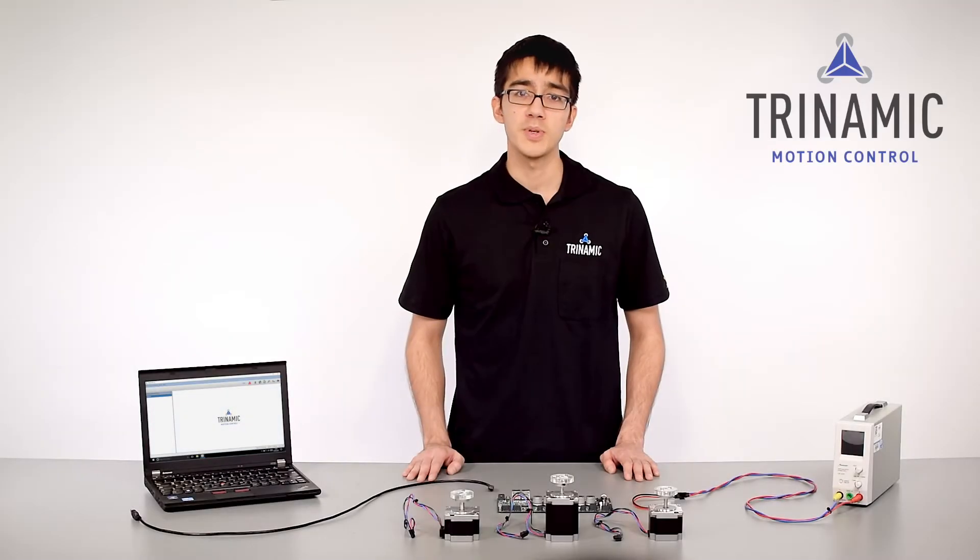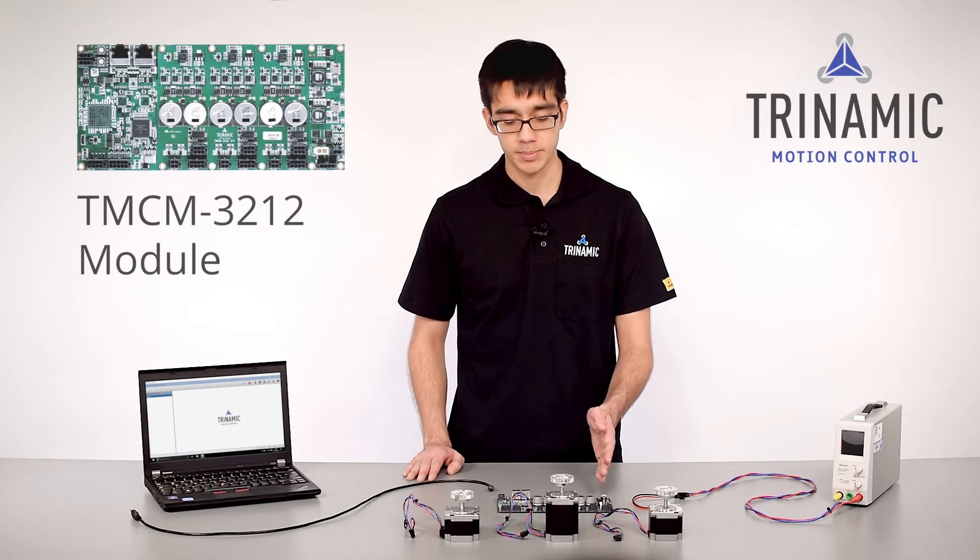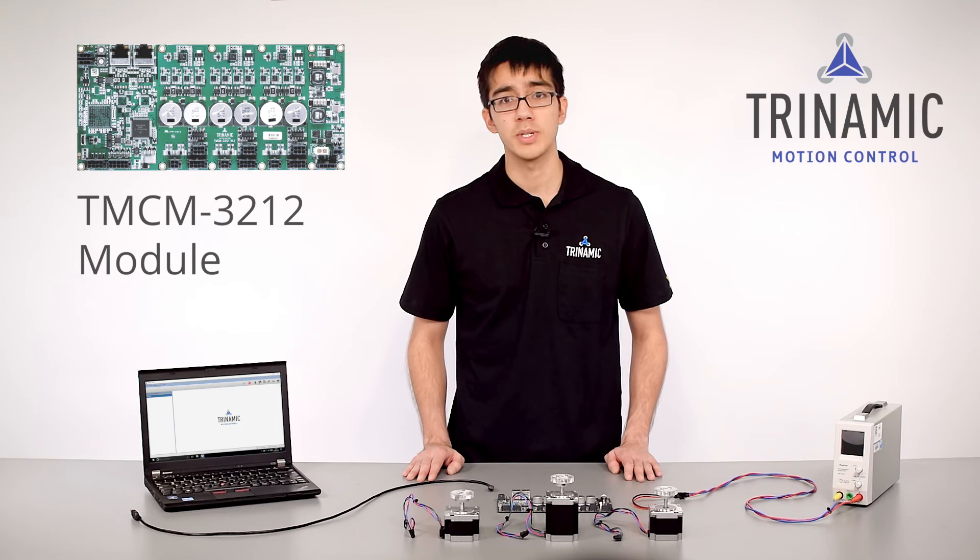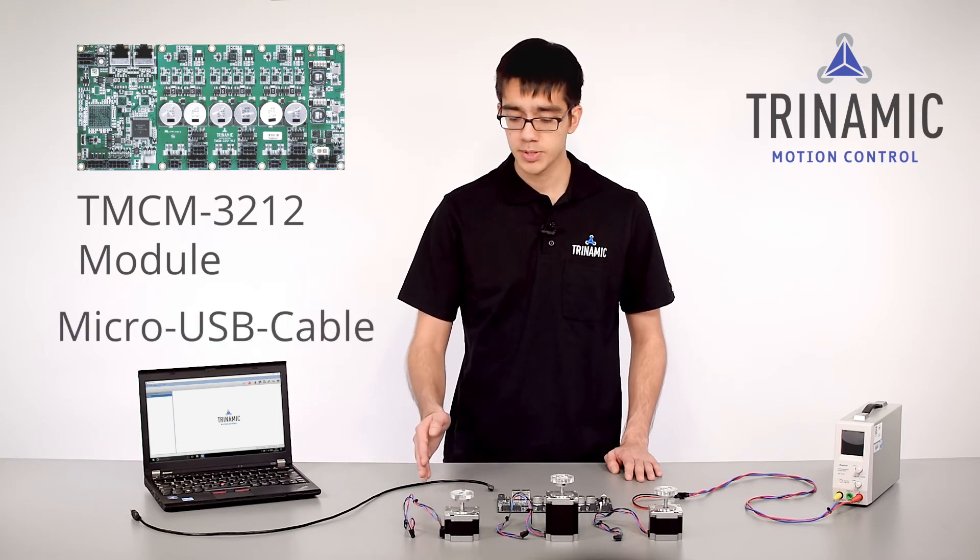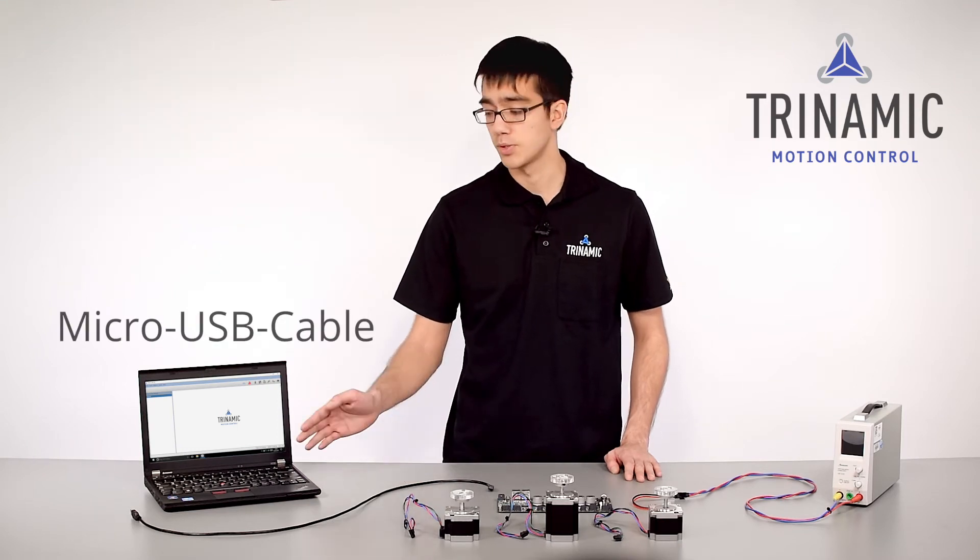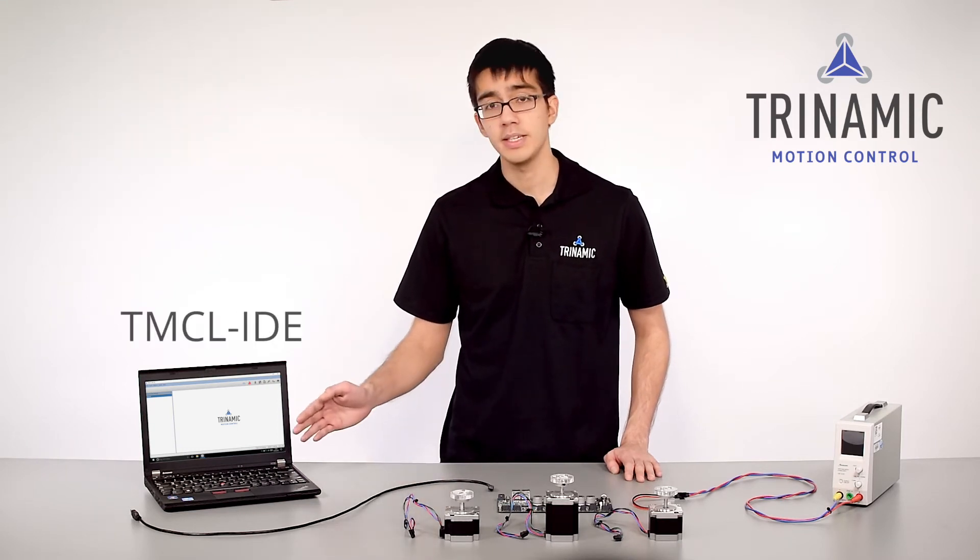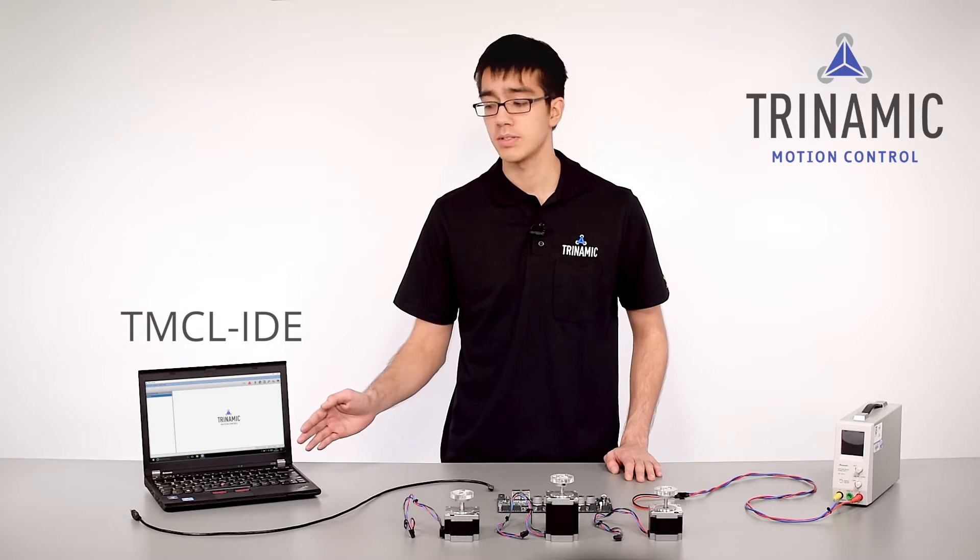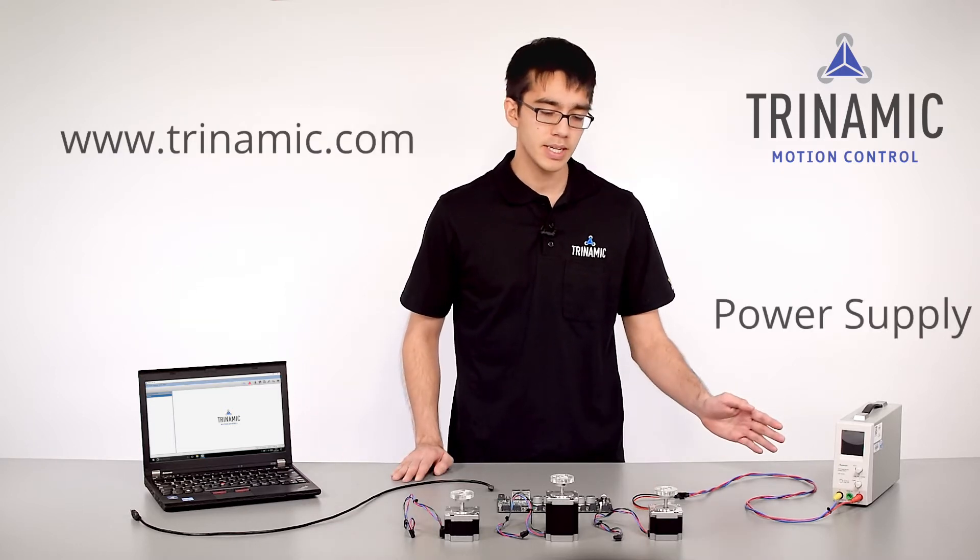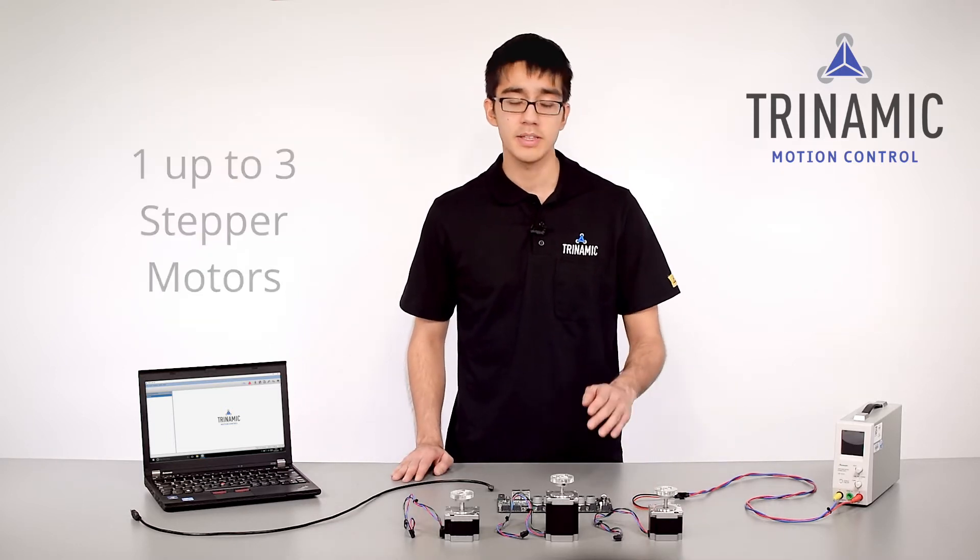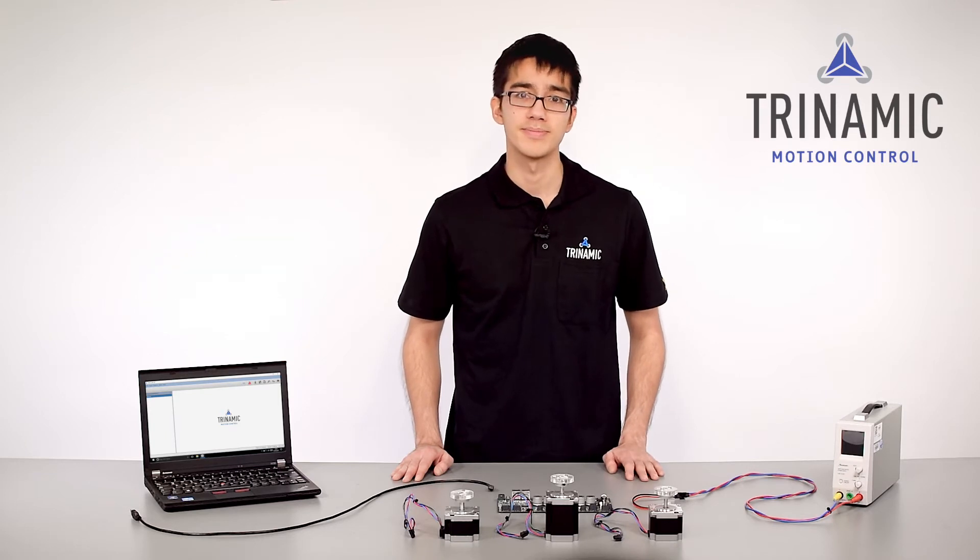For your first setup, you will need the TMCM3212 module, a Micro-USB to connect to your PC, the IDE, which you can download on Trinamic.com, the power supply, and of course at least one stepper motor.